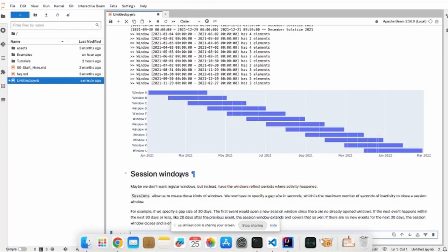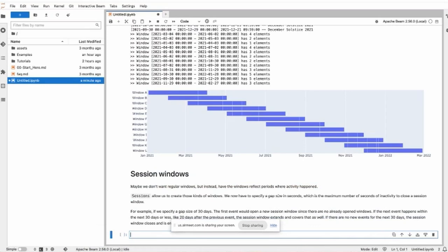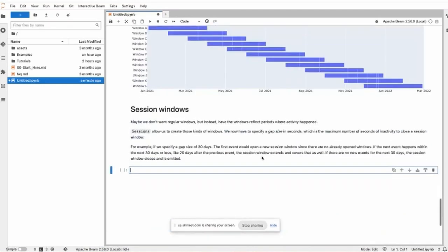And finally, the session windows. I'll paste the description here. Maybe we don't want regular windows, but instead we want the window to reflect the period where activity happened. Session allows us to create those kind of windows.